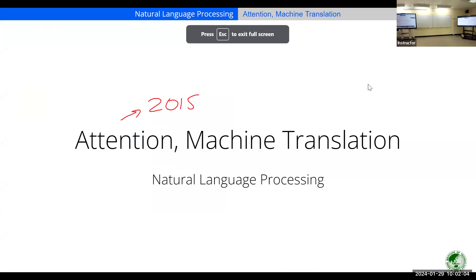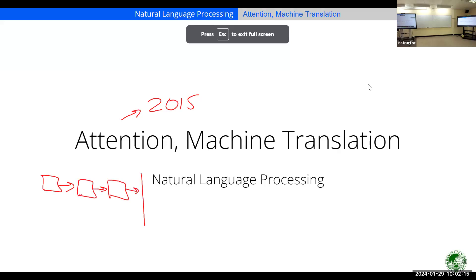To give you a preview: usually in an RNN you take the last hidden state and send it into a linear layer to predict something. But the question is, because you are taking the last hidden state, it has probably lost a lot of information from the past. So how do we make use of past information? One proposal was to take the mean of the hidden states and send that to a linear layer.